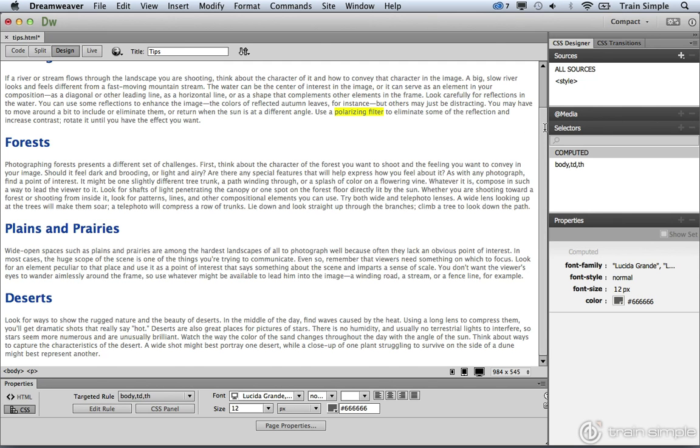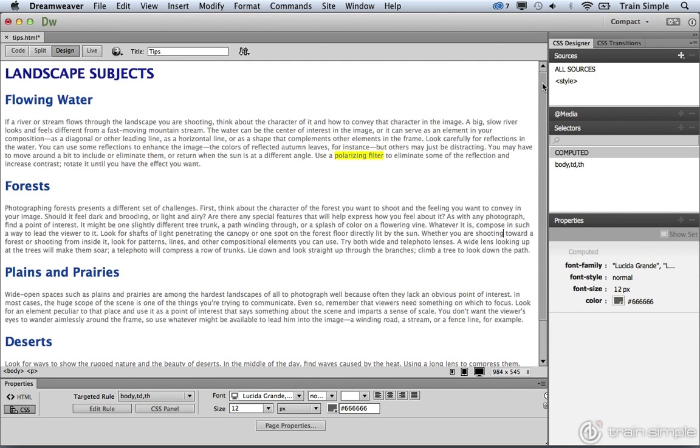The next type of selector that we want to take a look at is something called an ID selector. Now an ID selector is similar to a class selector in the sense that you can target a very specific element or object within the document.